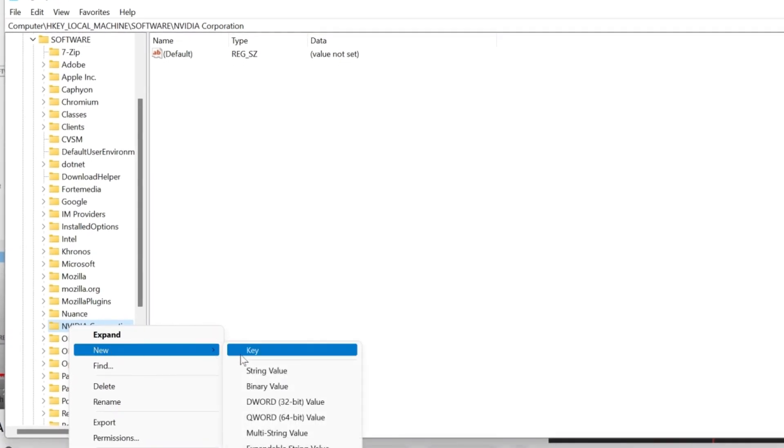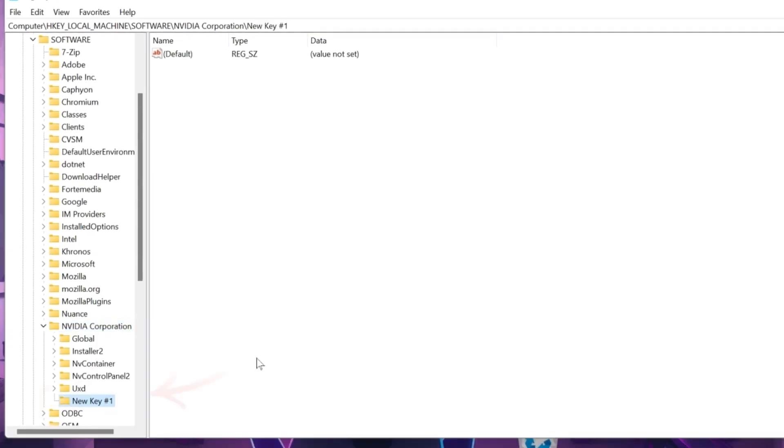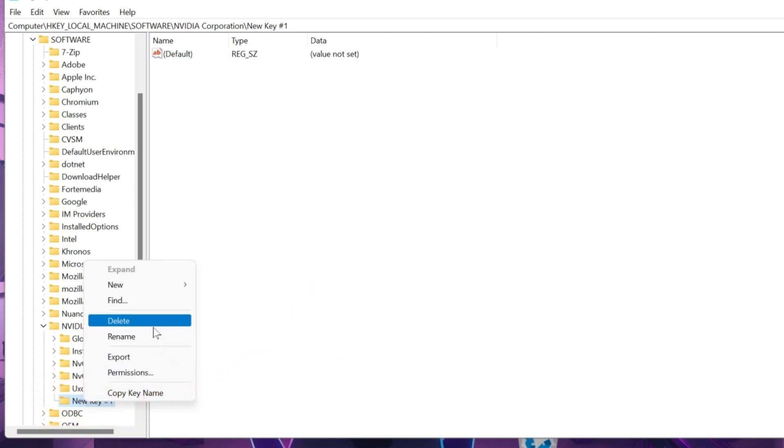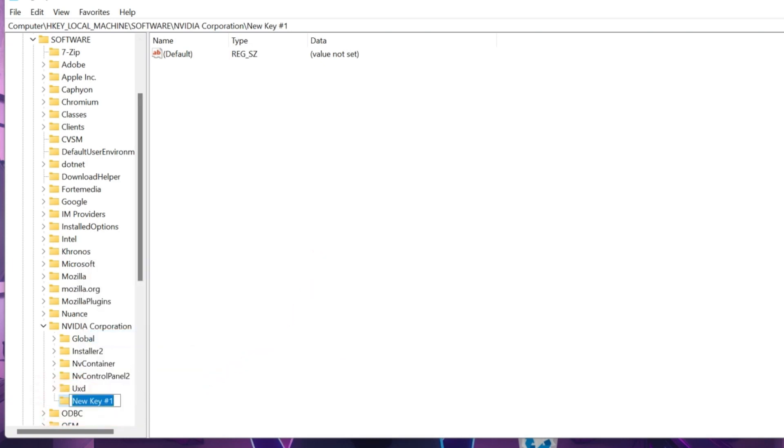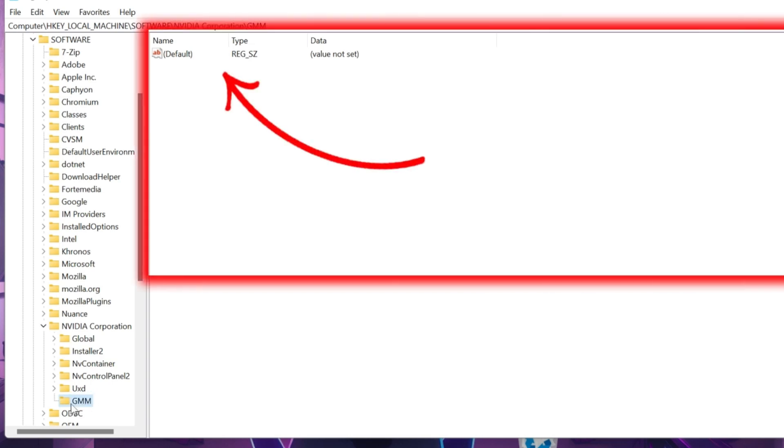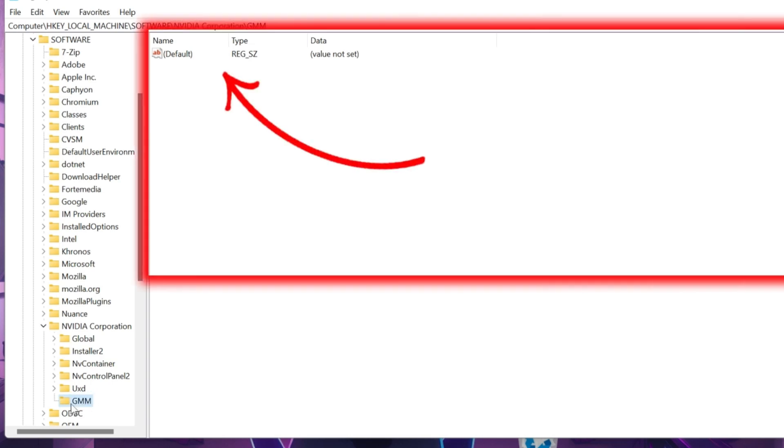I will select key and here it will show you new key 1. Right click and rename it. You have to rename this to GMM in capital letters. Like this. It will show here. Click on that and this folder will open here.